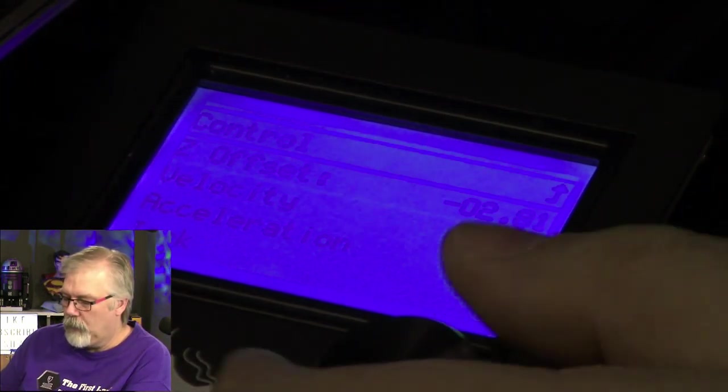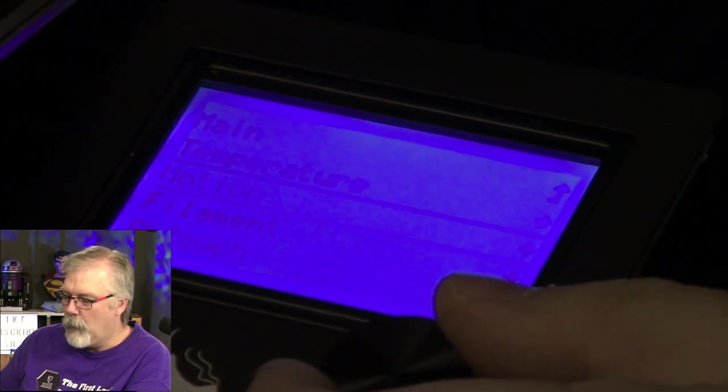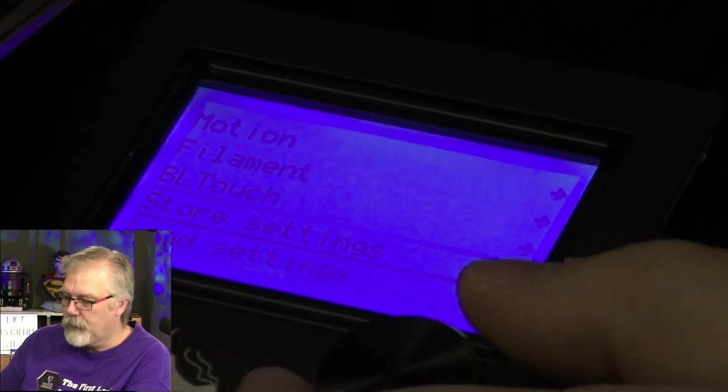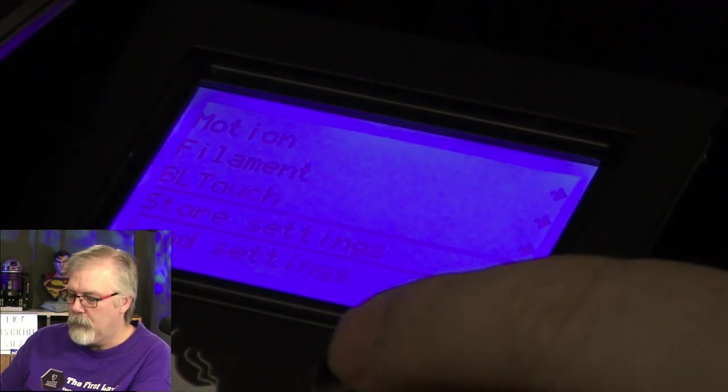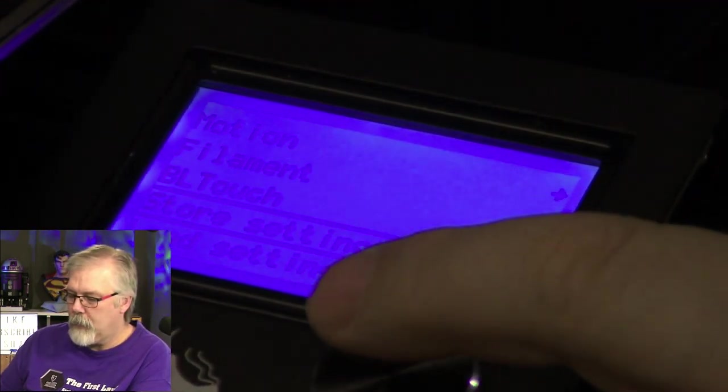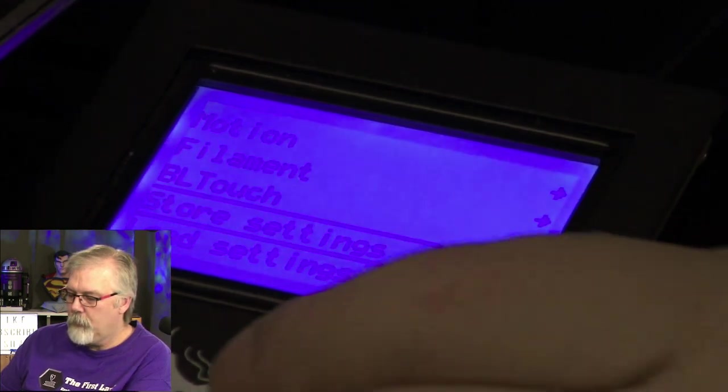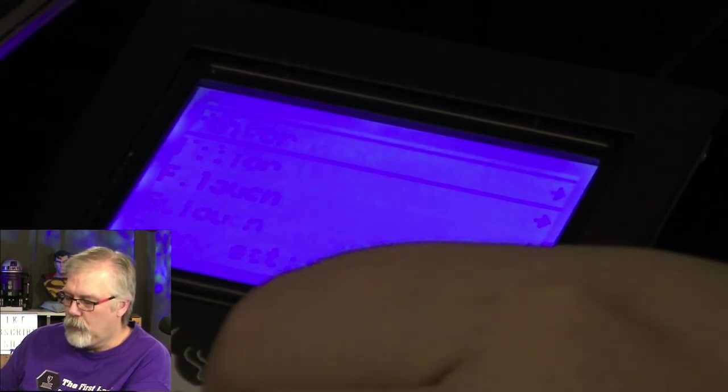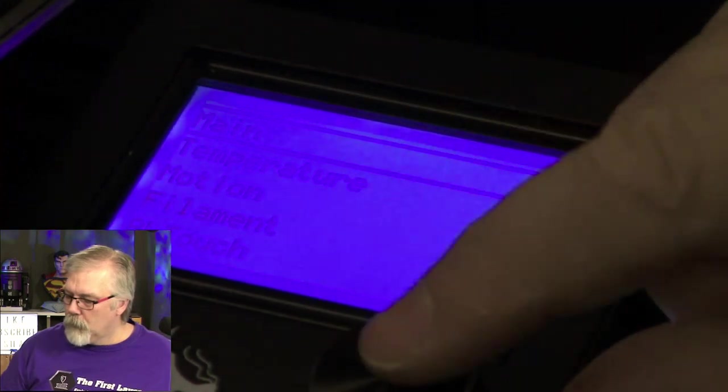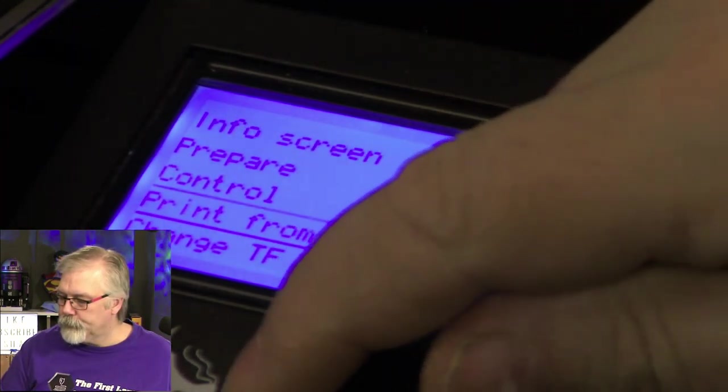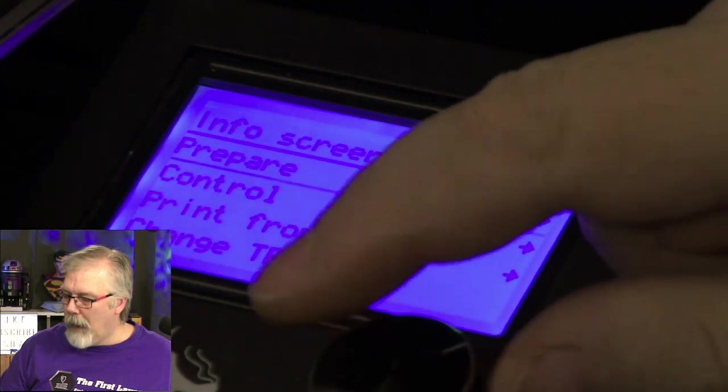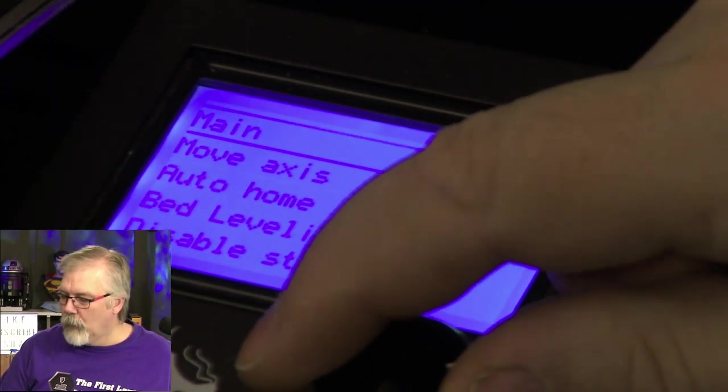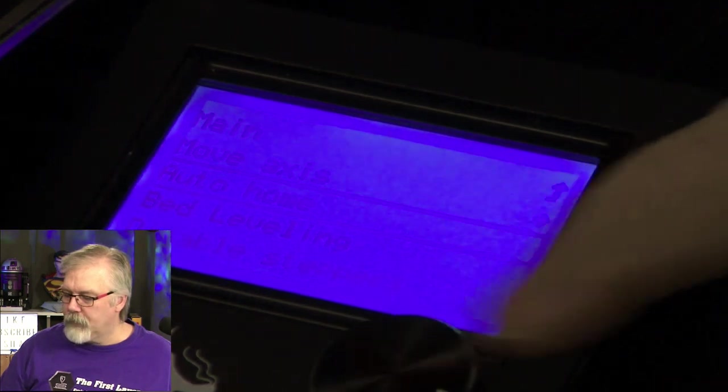We're going to hit the button. So that is where it's going to now lock that in there. Now we want to store this. So we want to go back out to the menu and we want to store the settings. Once those settings are stored, you will see that we can now take our piece of paper out of there. Go back to our main menu, go back to prepare, and now we're going to auto home once again.